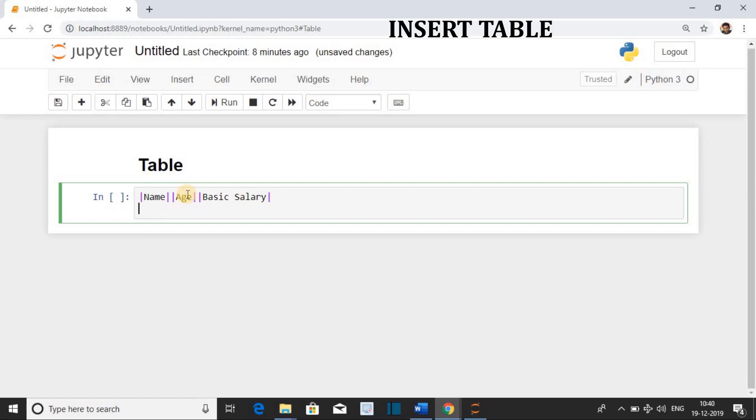To create the header, you have to follow this by vertical pipe. You have to repeat this process till the number of columns. Here we have three columns, so we will do this three times.